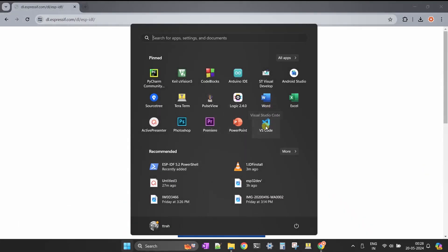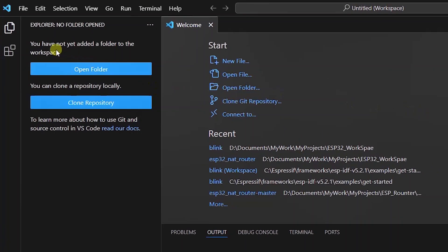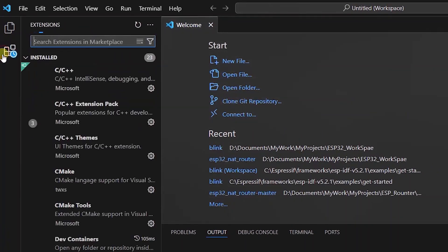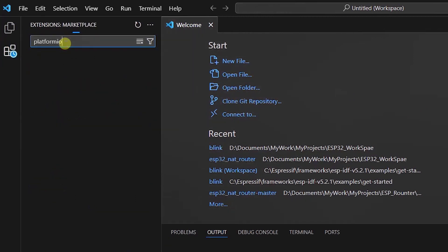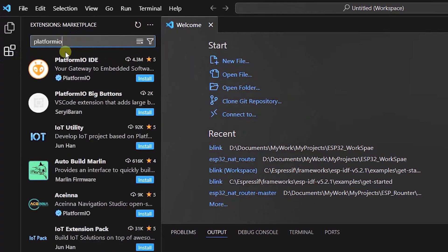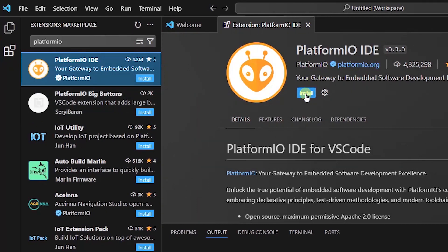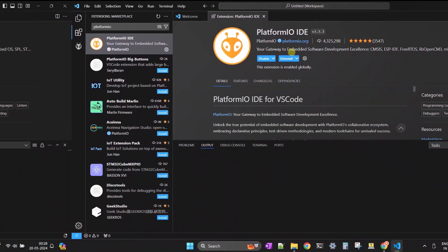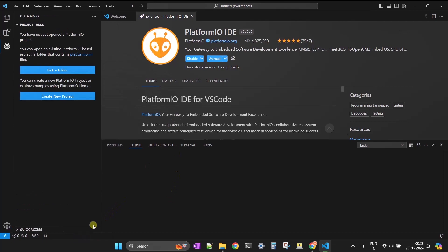Now let's open VS Code and install the PlatformIO extension. Click on the Extensions tab and search for PlatformIO. You'll find the PlatformIO logo — click on it and click the Install button. Installation is complete. Now let's start the project configuration and building process.